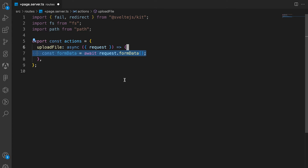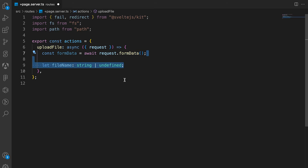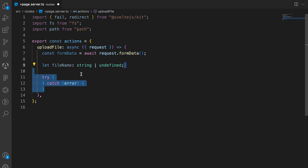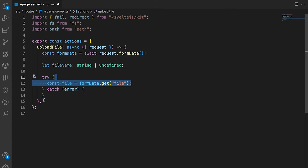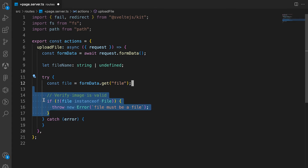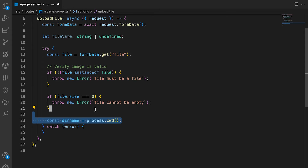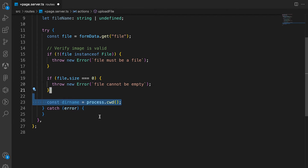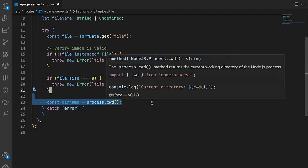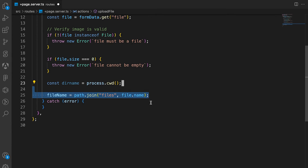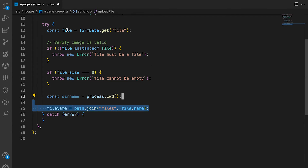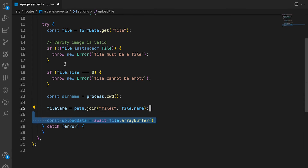This function will contain the logic for uploading and saving the file to our filesystem. We get access to the form data from the form, get the file name, then get access to the actual file from the form data and verify it's an actual image and not empty. Then we get the current directory name using process.cwd().